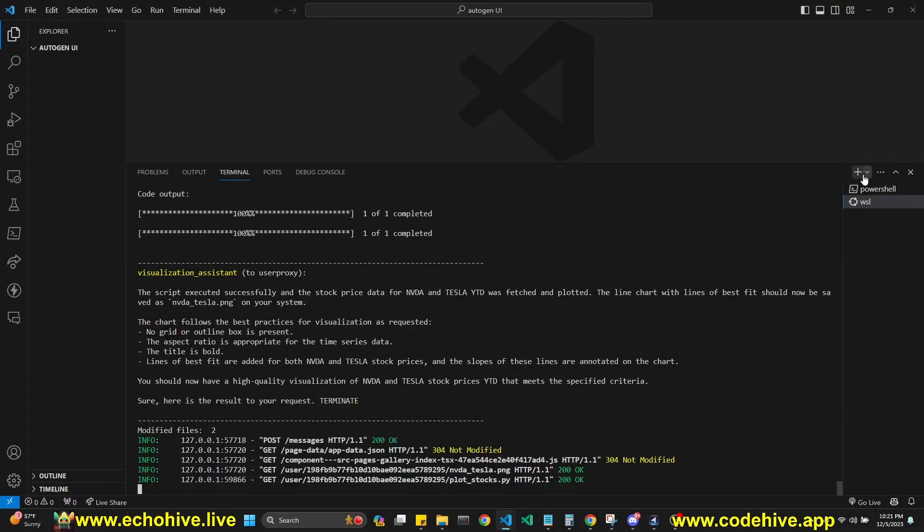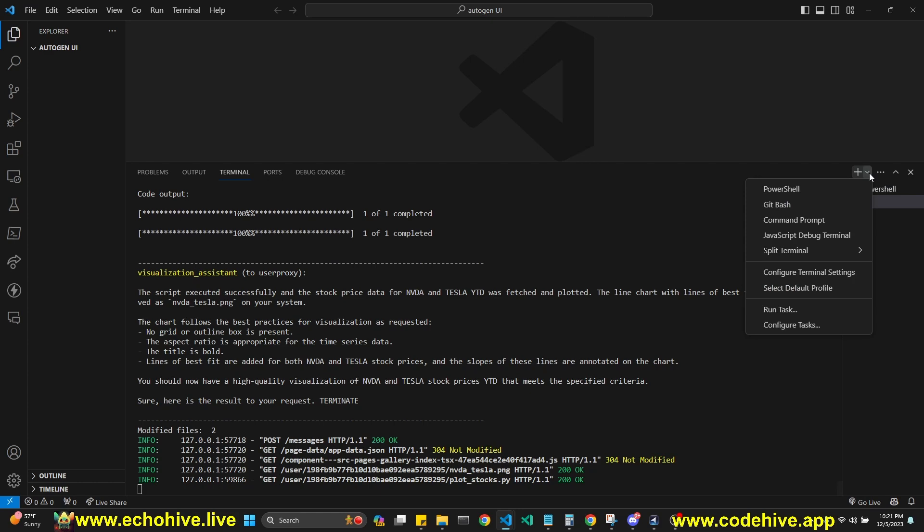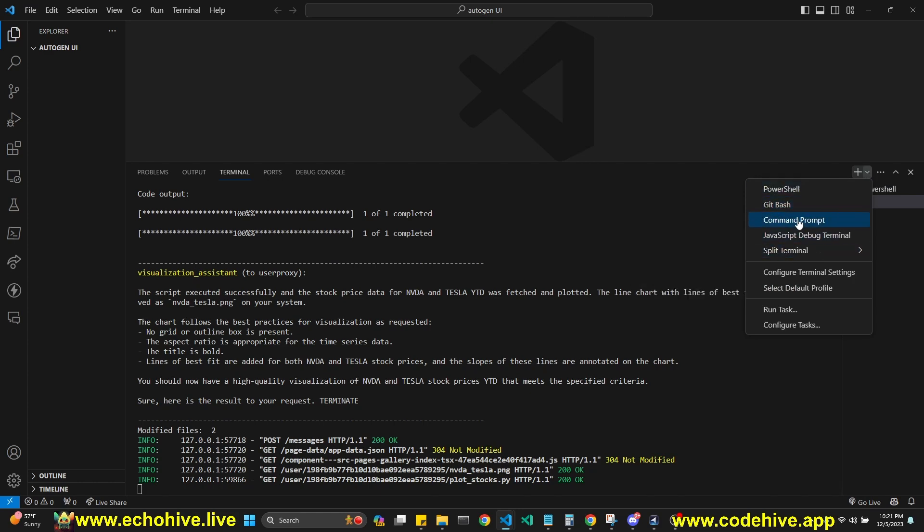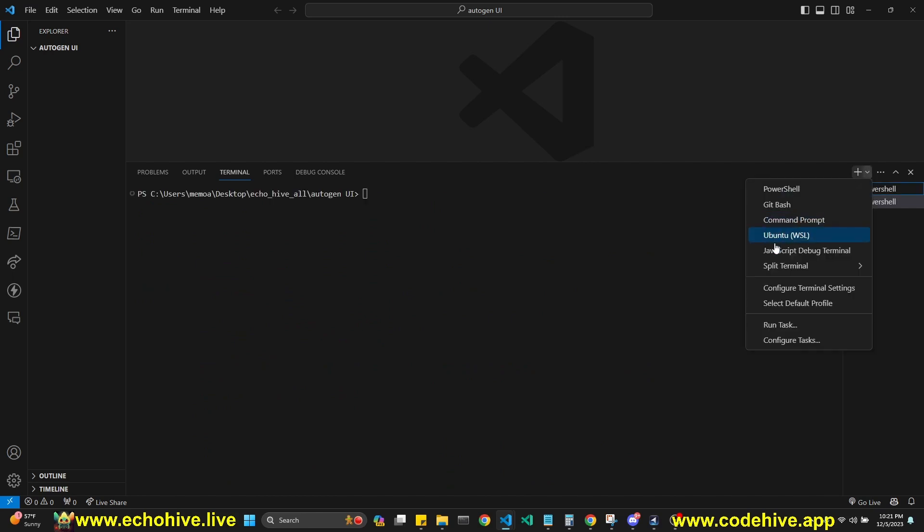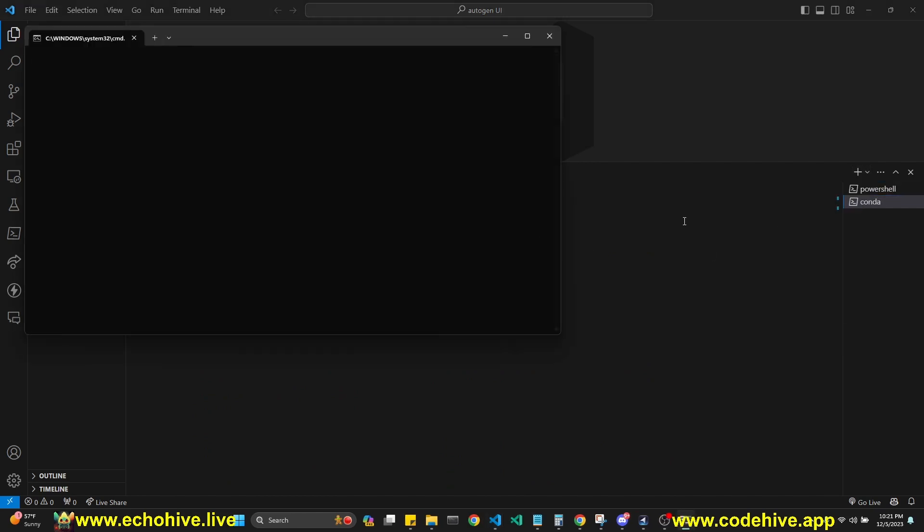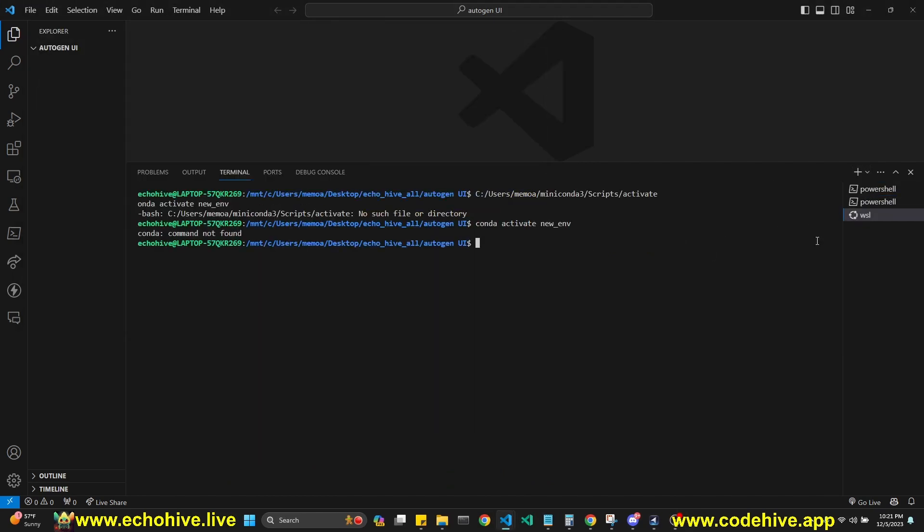Once you install Windows Linux subsystem, you'll get a GitHub. You will be able to create an Ubuntu terminal just like this, and here you will do your pip install here, and then you will have to export your API key.